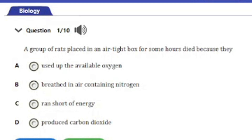Question one: A group of rats placed in an airtight box for some hours died because they — A, used up the available oxygen; B, breathed in air containing nitrogen; C, ran short of energy; D, produced carbon dioxide. The answer is option A: they used up the available oxygen. Since they are in an airtight space, there is no room for more oxygen to flow in, and once they use up the available oxygen, they are bound to die.